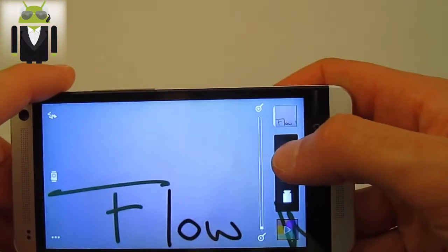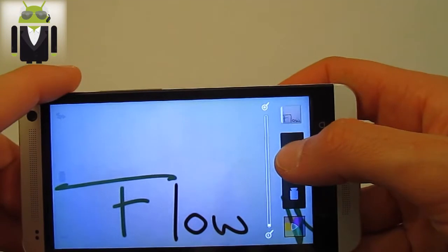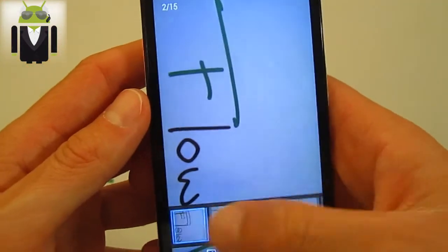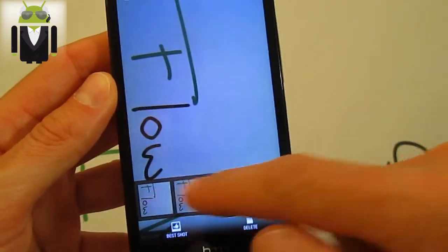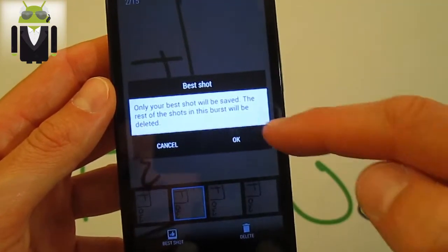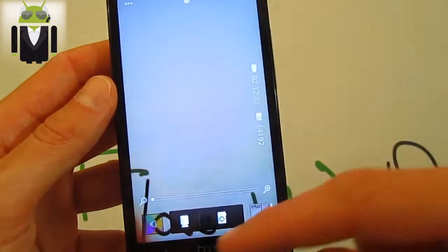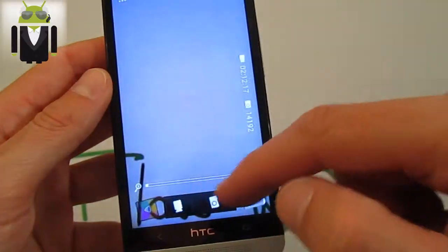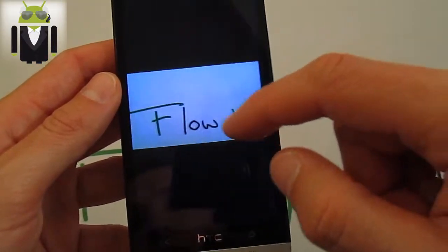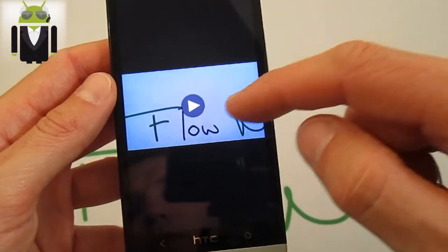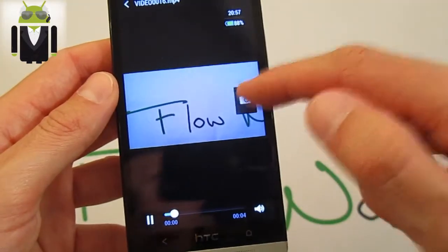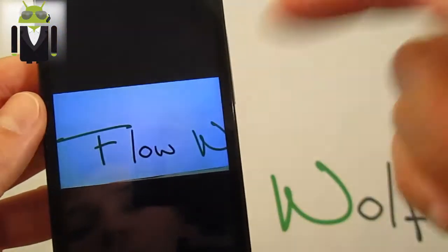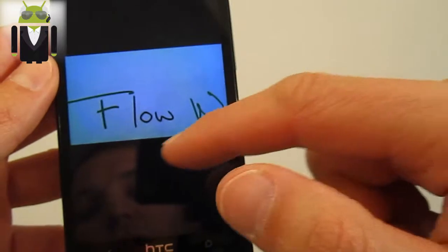When you use continuous shooting, you get a lot of pictures — I selected 99 instead of 20. You can then use Best Shot to select just the best picture you took. You can also use the camera to record videos, and while recording you're able to take a still photo from the video. The image gets saved to the gallery.